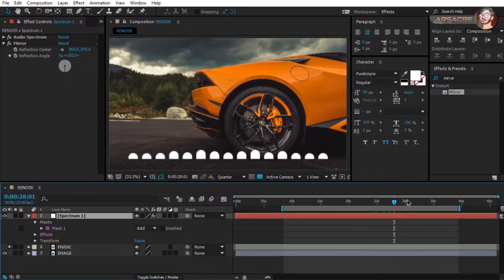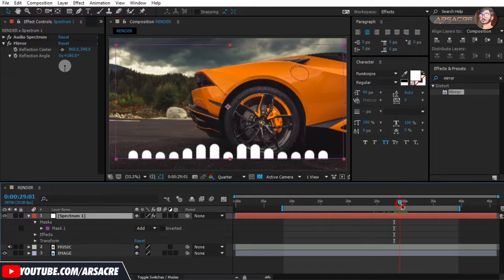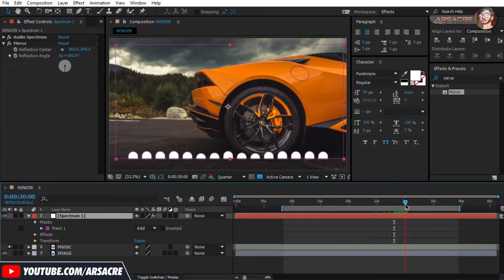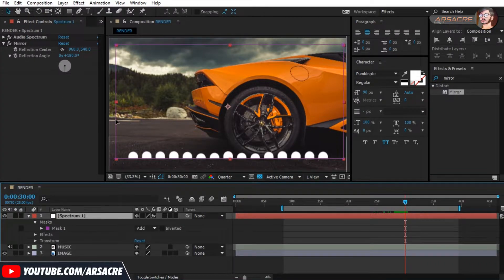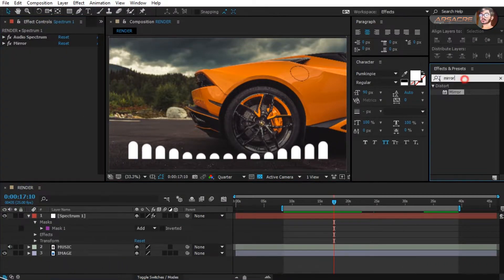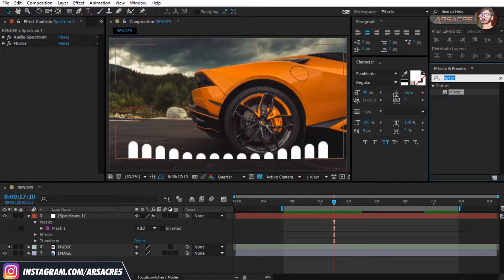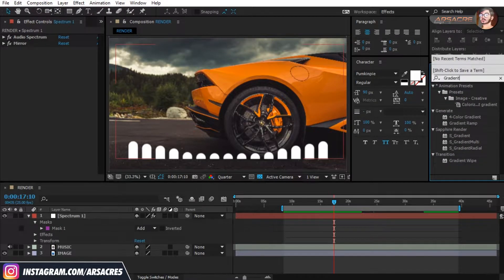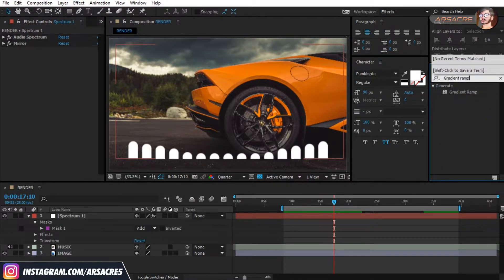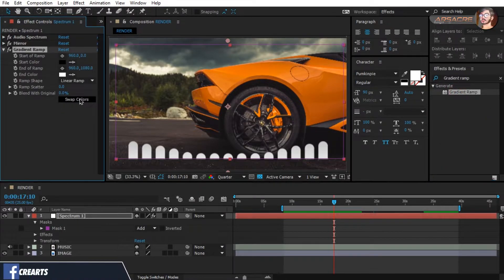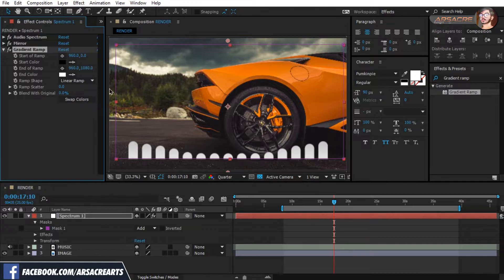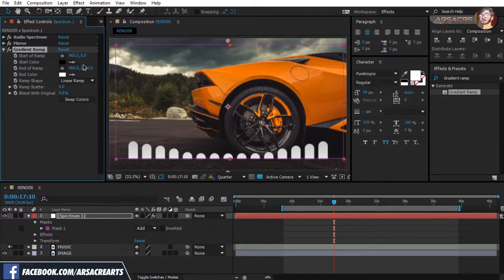Mirrored spectrum look much better than one sided long bars. Let's drag and drop gradient ramp effect on this layer. Choose some good colors.